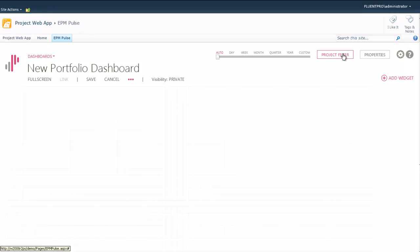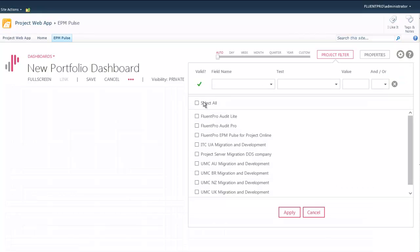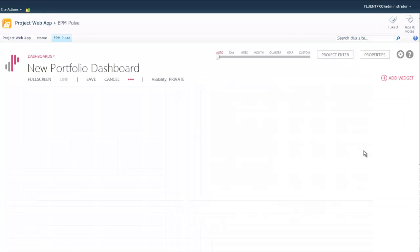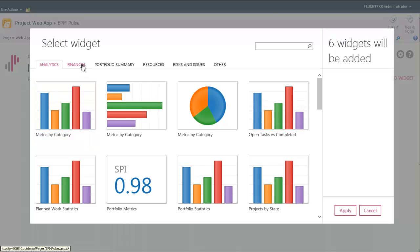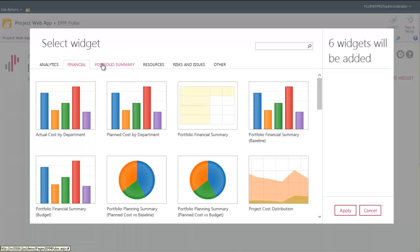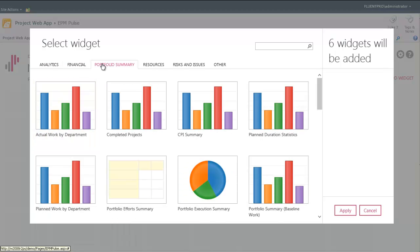The only difference is that for portfolio dashboards, you select multiple projects that are part of that portfolio. You can use filters, and the same way we add widgets.